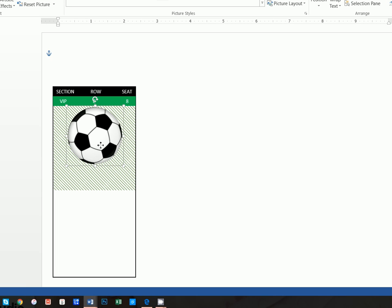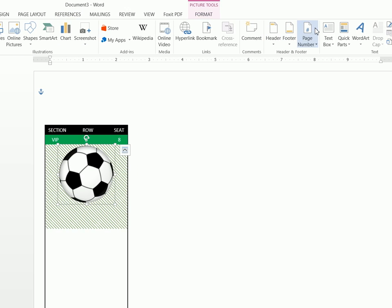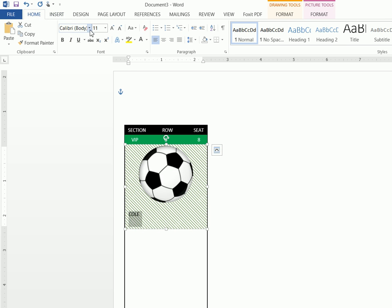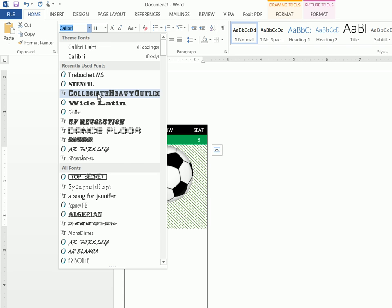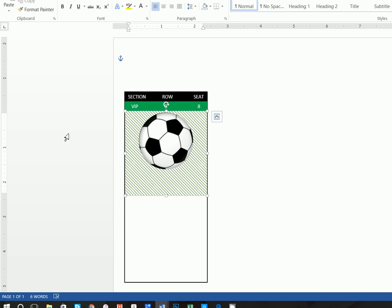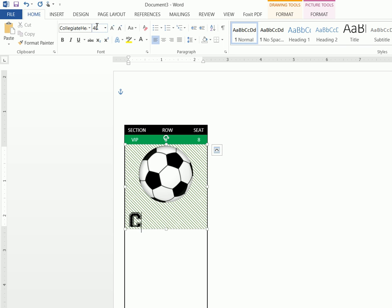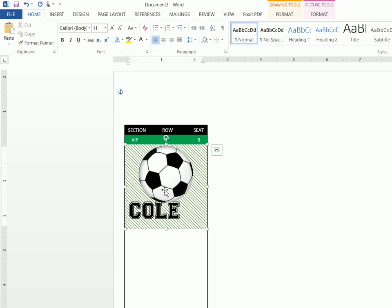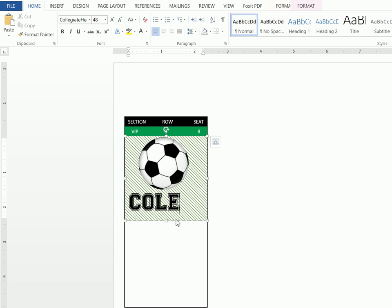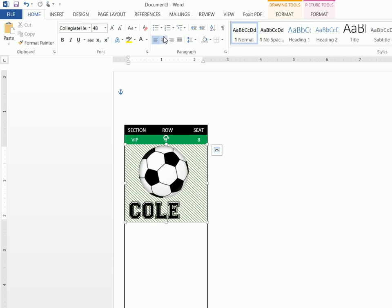Insert a text box, press Enter a few times, and write 'Cole' — or whoever's name is having the birthday party. We used Collegiate Heavy Outline at 48-point font, all uppercase. From here you can press Enter and move this up and down a bit, make the soccer ball slightly smaller, move the text box up, and center that.